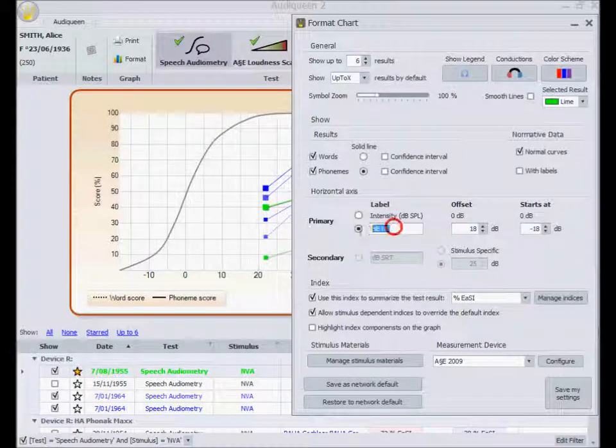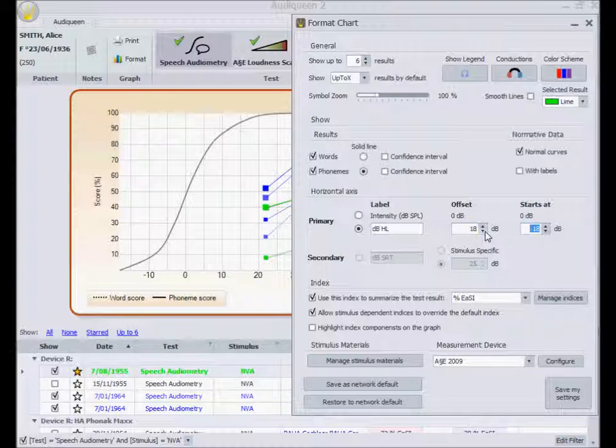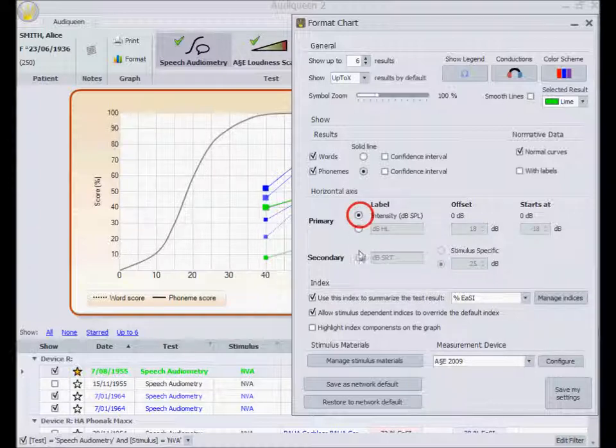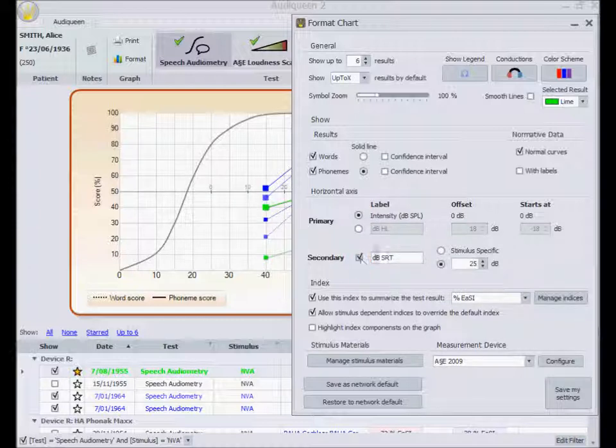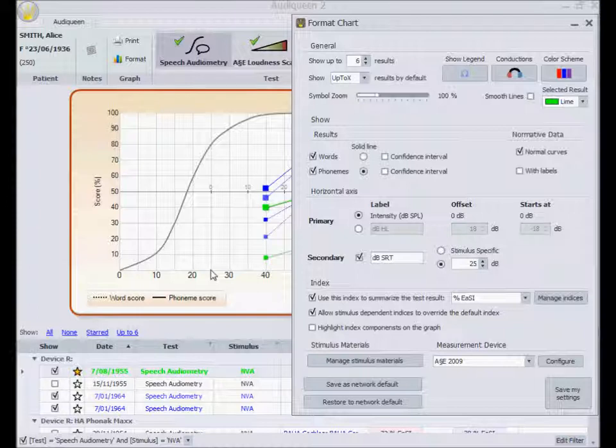I can change the scale of the horizontal axis from dB SPL to any other scale. I can add a second horizontal scale, for instance, the speech reception threshold, or SRT scale. And I can set this at a fixed level or make it relative to the normal curve that comes with this specific speech material.